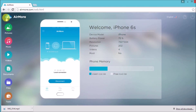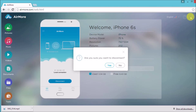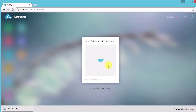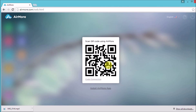Once done, click the AirMore logo and then click the power button on the site so that you can disconnect. Simply click yes to confirm. That's it, thank you for watching.